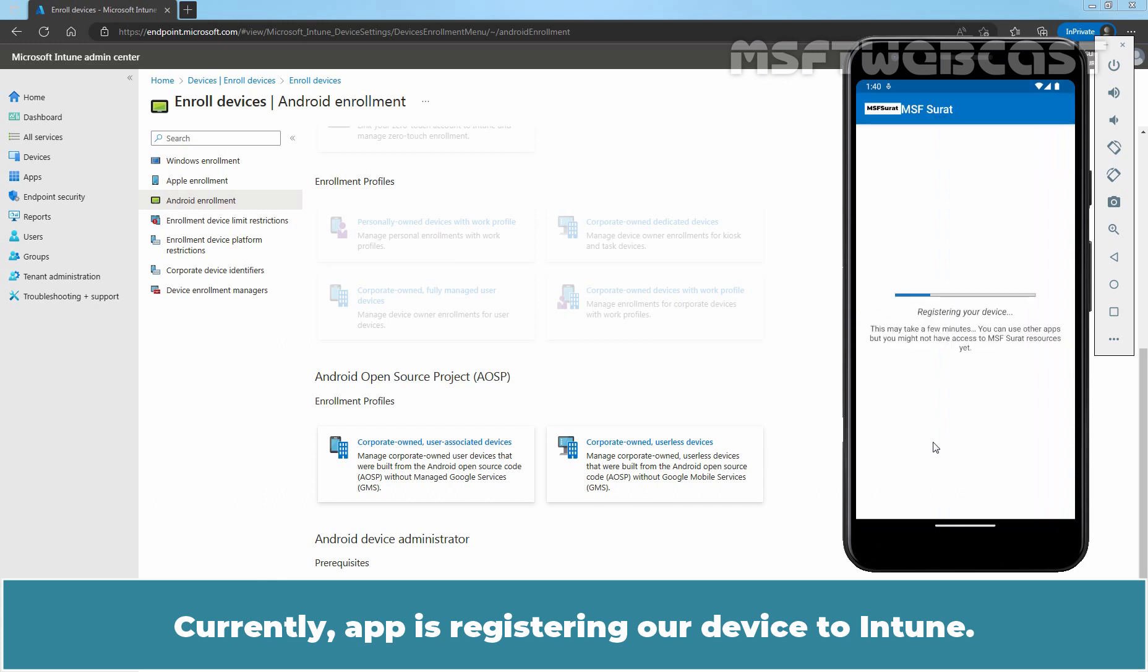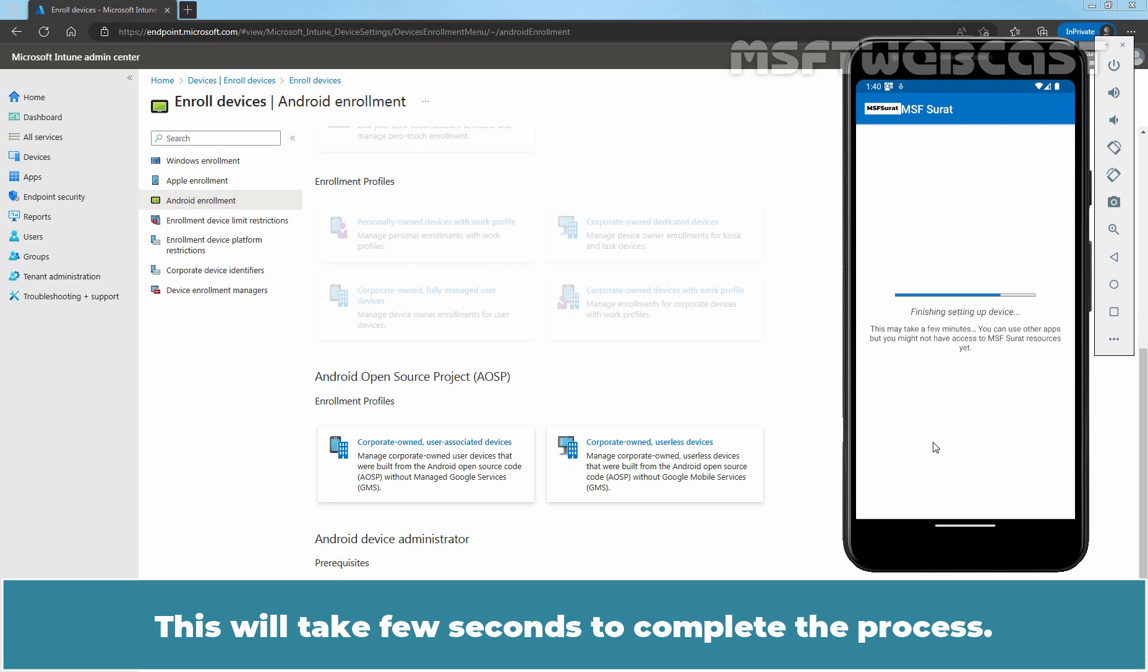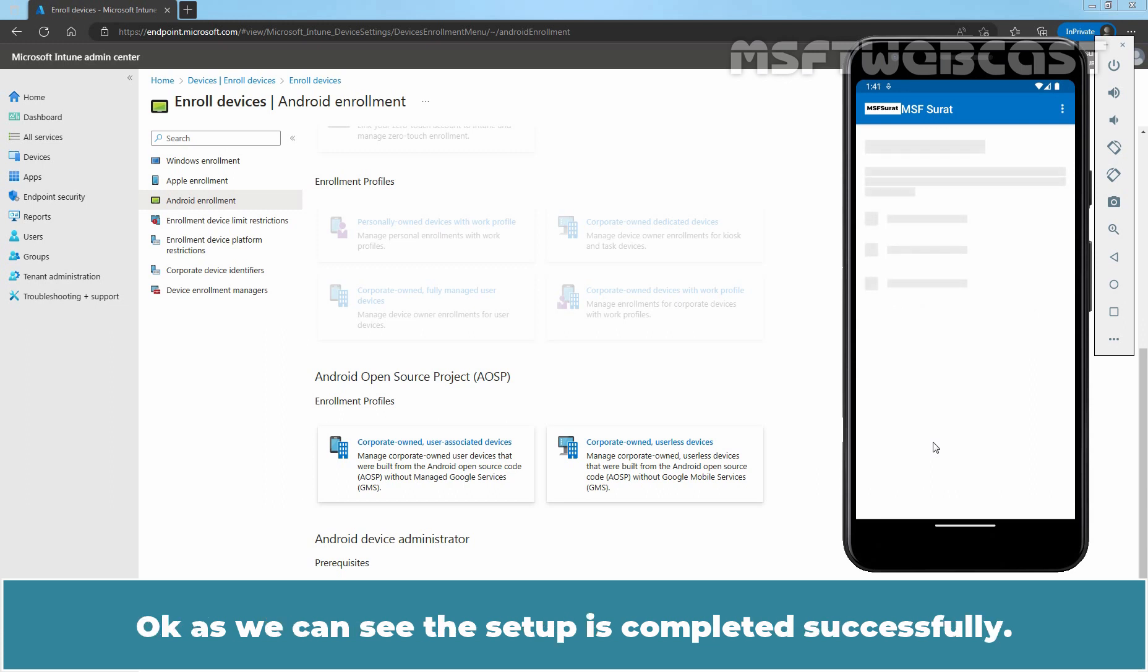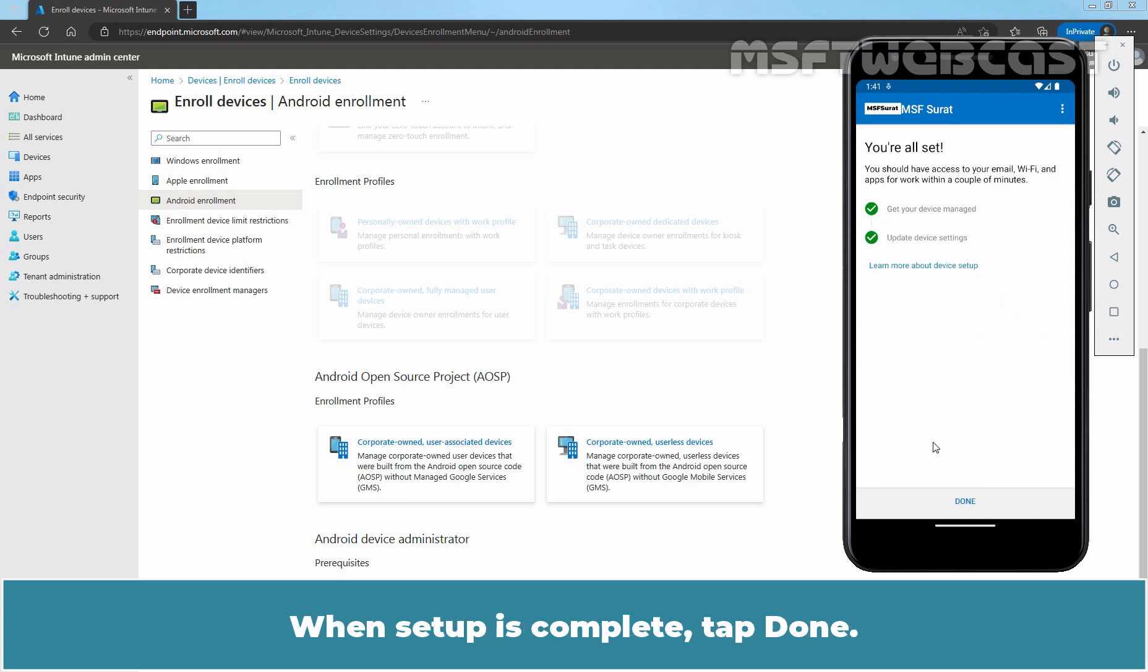Currently, the app is registering our device to Intune. This will take few seconds to complete the process. As we can see, the setup is completed successfully. When setup is complete, tap Done.